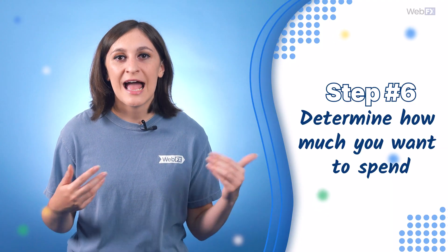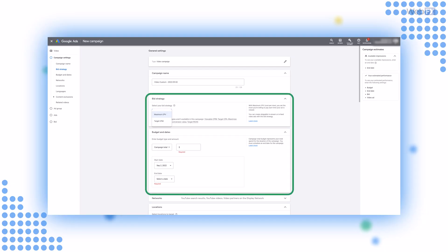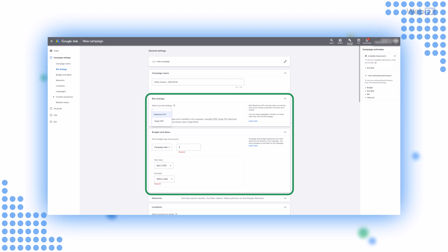Number six: determine how much you want to spend. You need a budget to promote a video on YouTube. In Google Ads, you'll see the option to choose a bid strategy and enter a budget. Google Ads uses a digital auction to determine when ads appear, hence why you place bids for your ads. A number of factors, including your bid, determine whether or not you appear in front of your audience. If you aren't seeing a lot of success with your ads, you may not be bidding enough — though that's not the only reason an ad can fail.